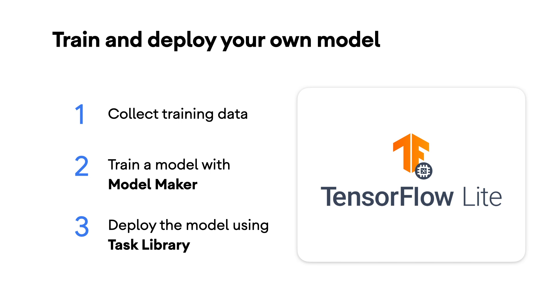However, collecting your training dataset will probably require more work. On this learning pathway, you learn both ways, using a pre-trained module. And later, you will learn how to train and deploy your own audio classification model.